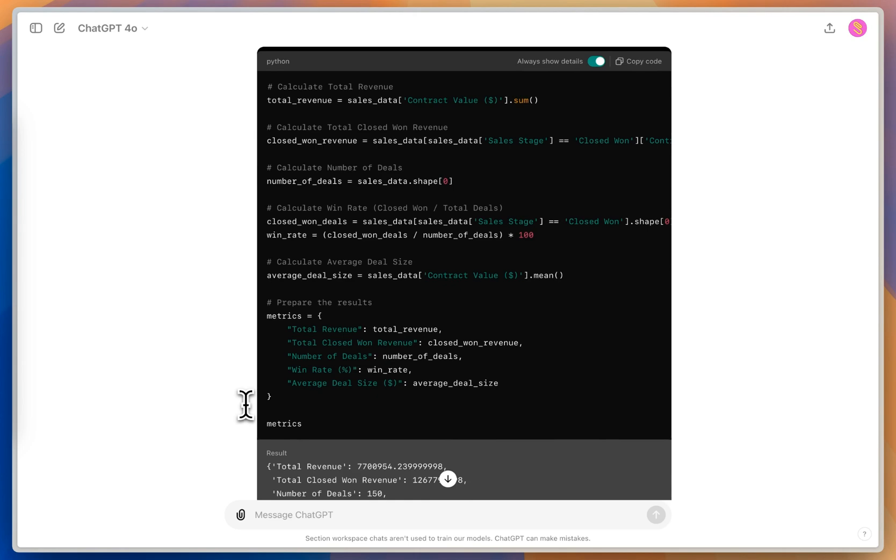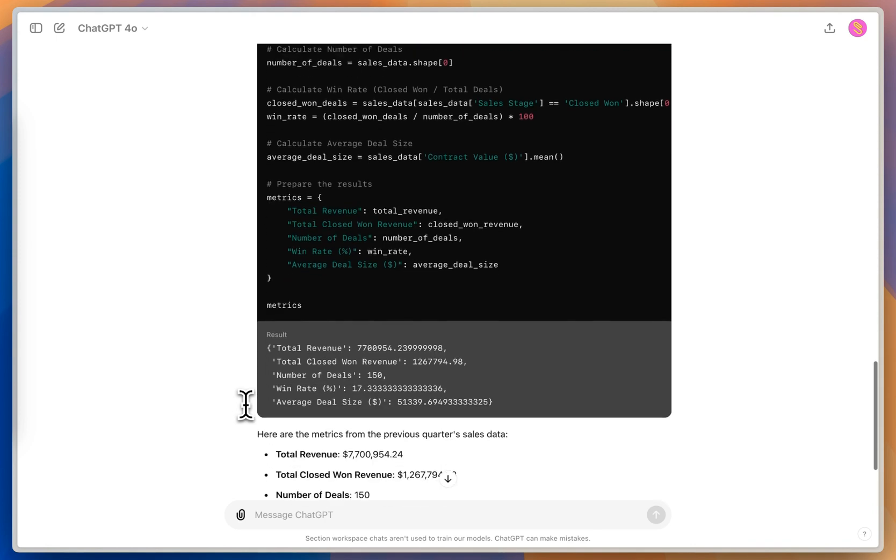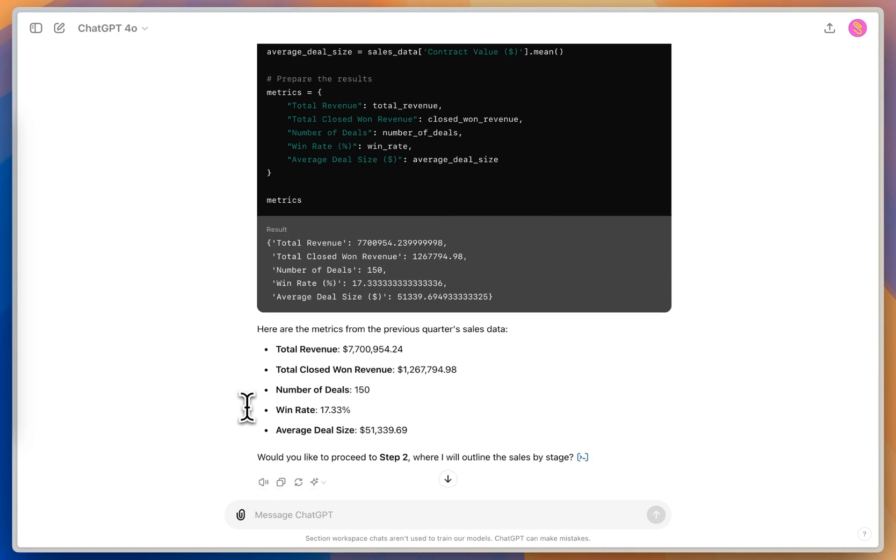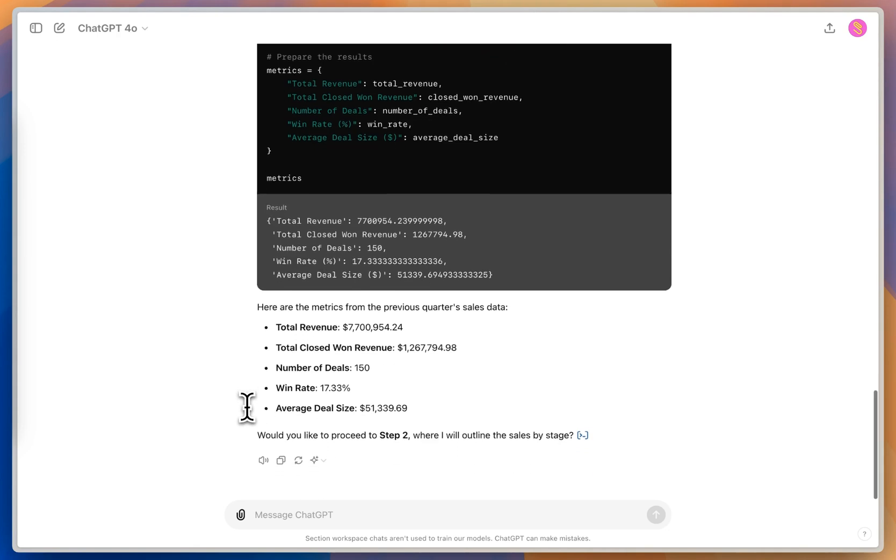And so the really great thing about this is, this code is using the CSV data that I've uploaded. So we're not asking it to use its natural language. If you've used ChatGPT before and asked it to do math, it's not very good at it. So we're basically using this Python code interpreter in order to do all that math that the model is really bad at. And so it's given me my five metrics from my sales data from last quarter.